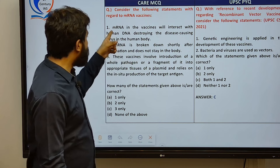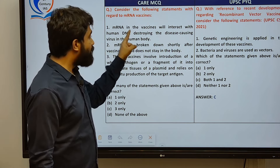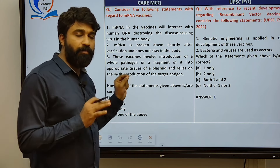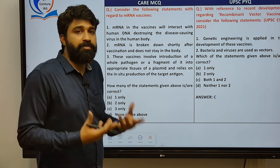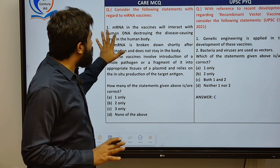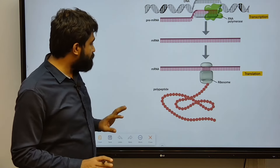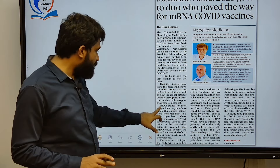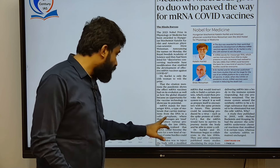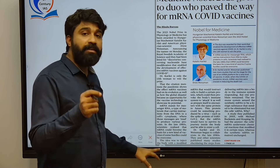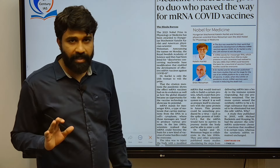The entire article can be understood through MCQs. The first statement says mRNA in vaccines will interact with human DNA, destroying the disease-causing virus in the human body. However, the vaccine will help you produce antibodies because of artificial antigens produced in your body. But this mRNA will not be interacting with human DNA. mRNA stands for messenger RNA, a type of molecule that carries instructions given by the DNA to the ribosome, which reads and synthesizes this protein — that is the antigen.